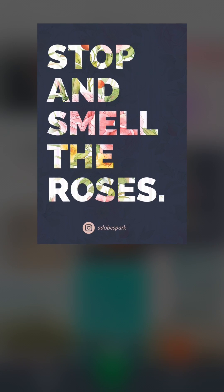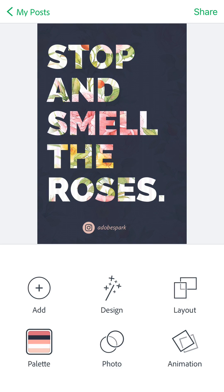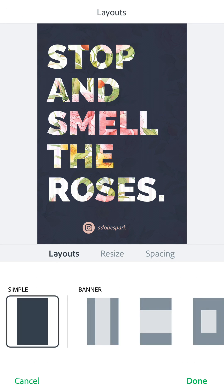I'll go ahead and click on remix. Now basically what you can do is use this template as a starting point and create a social graphic for your own social media — say for example Facebook, Instagram, LinkedIn, your YouTube cover photo, etc. Let's click on Layout.